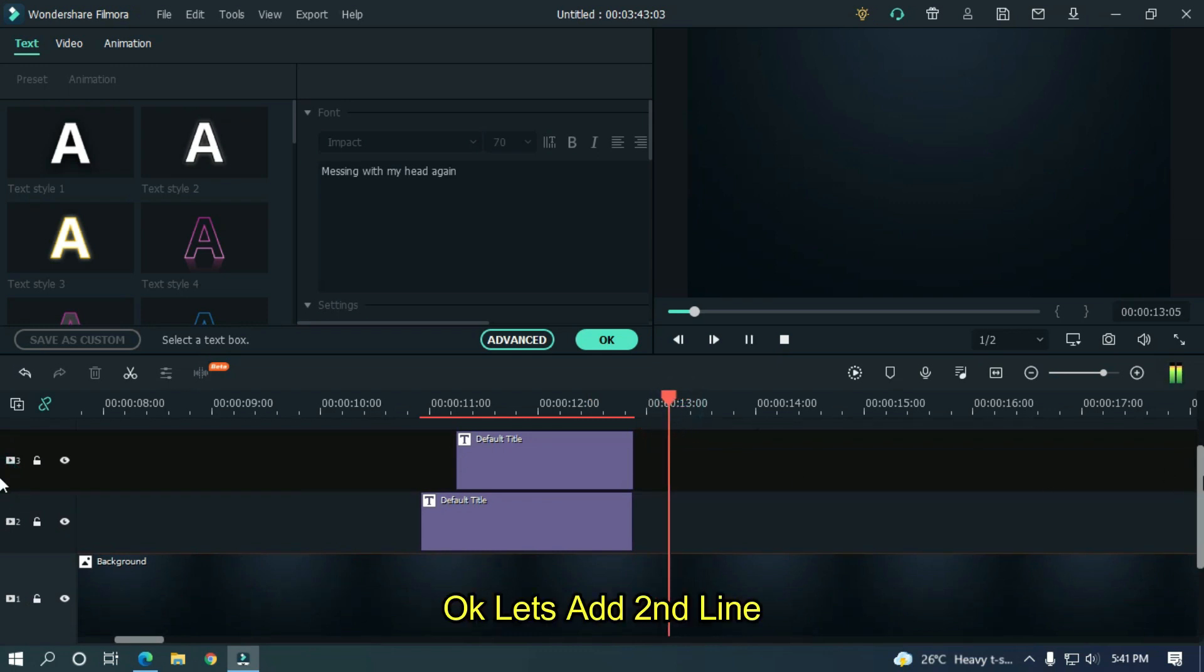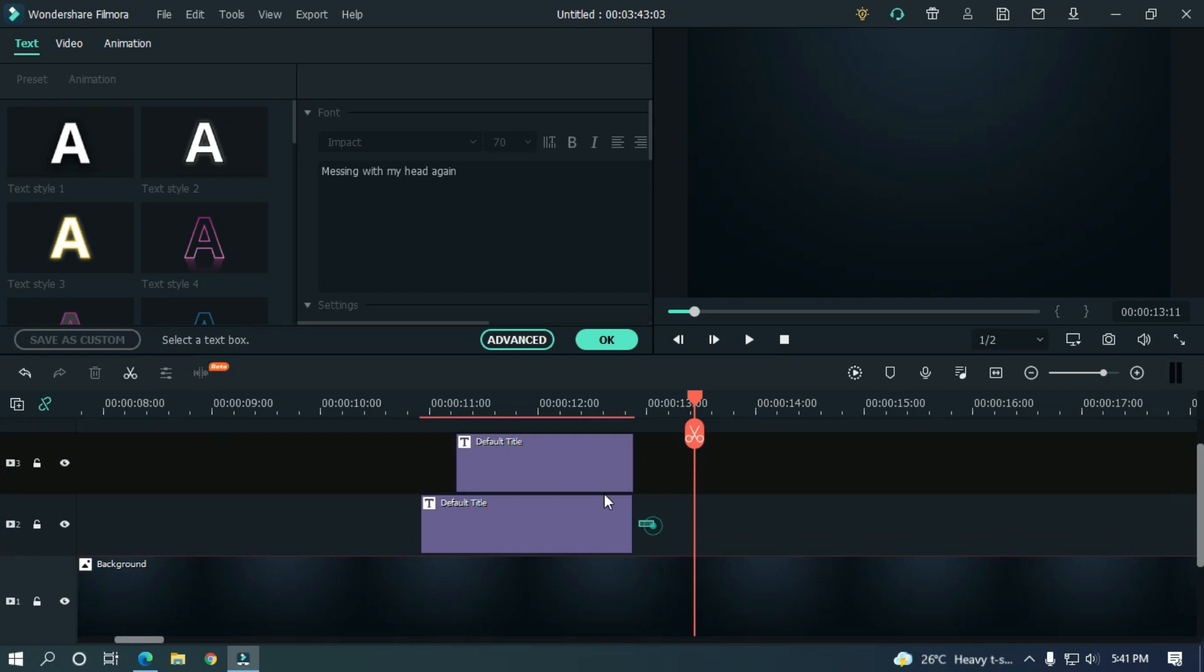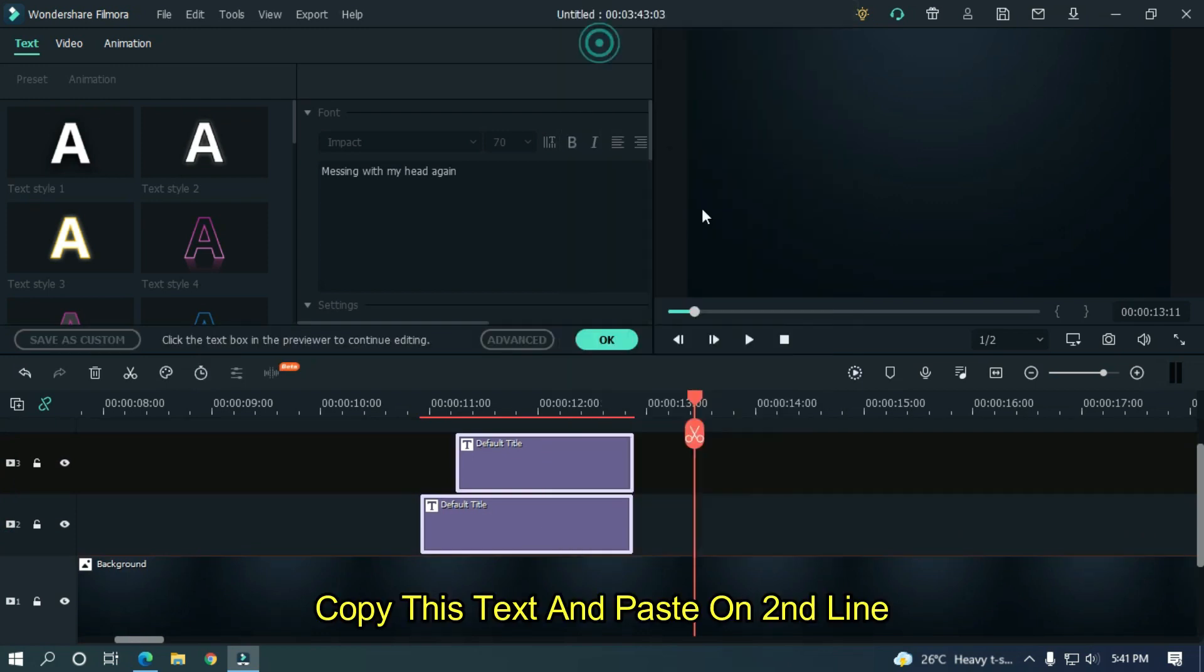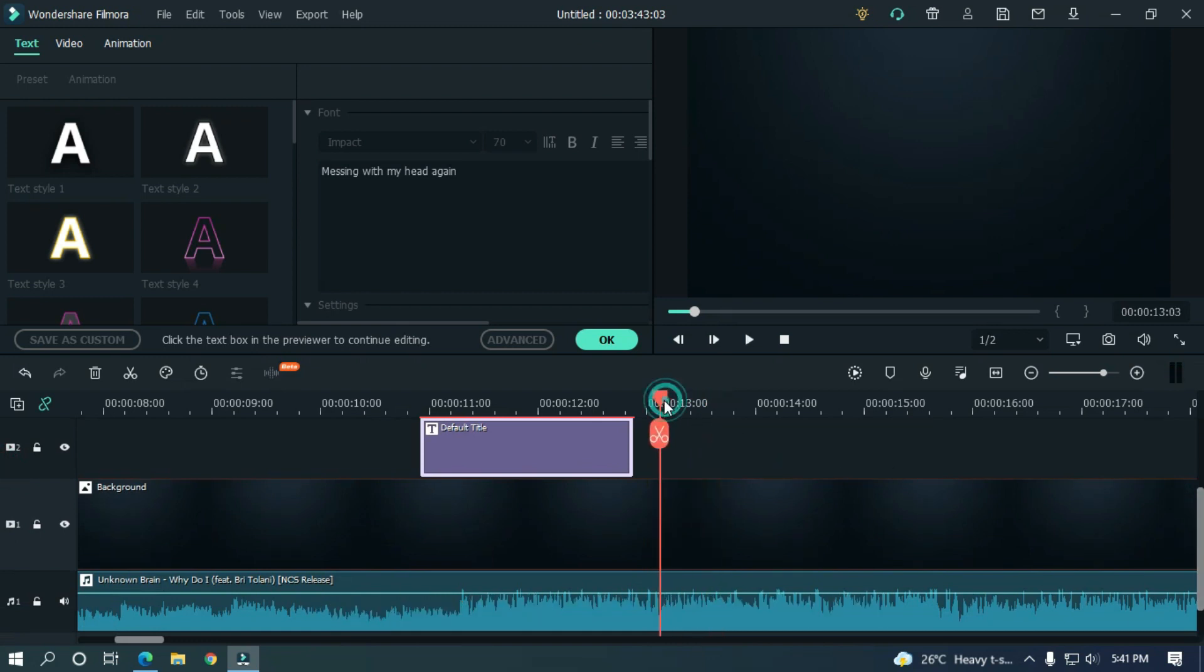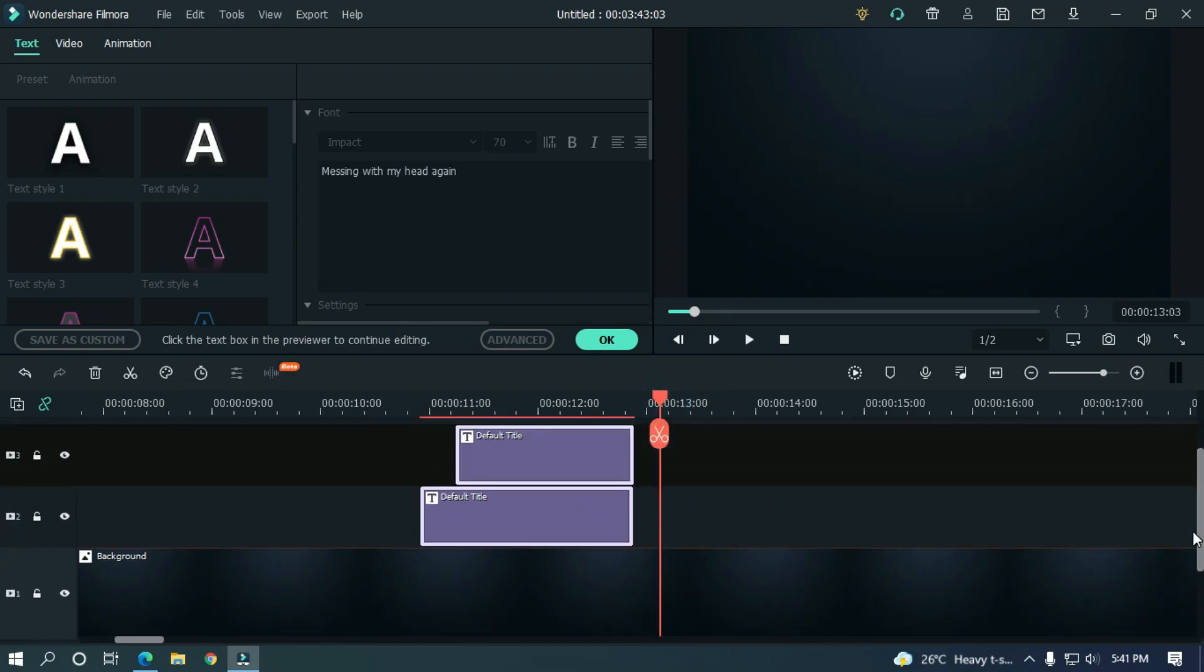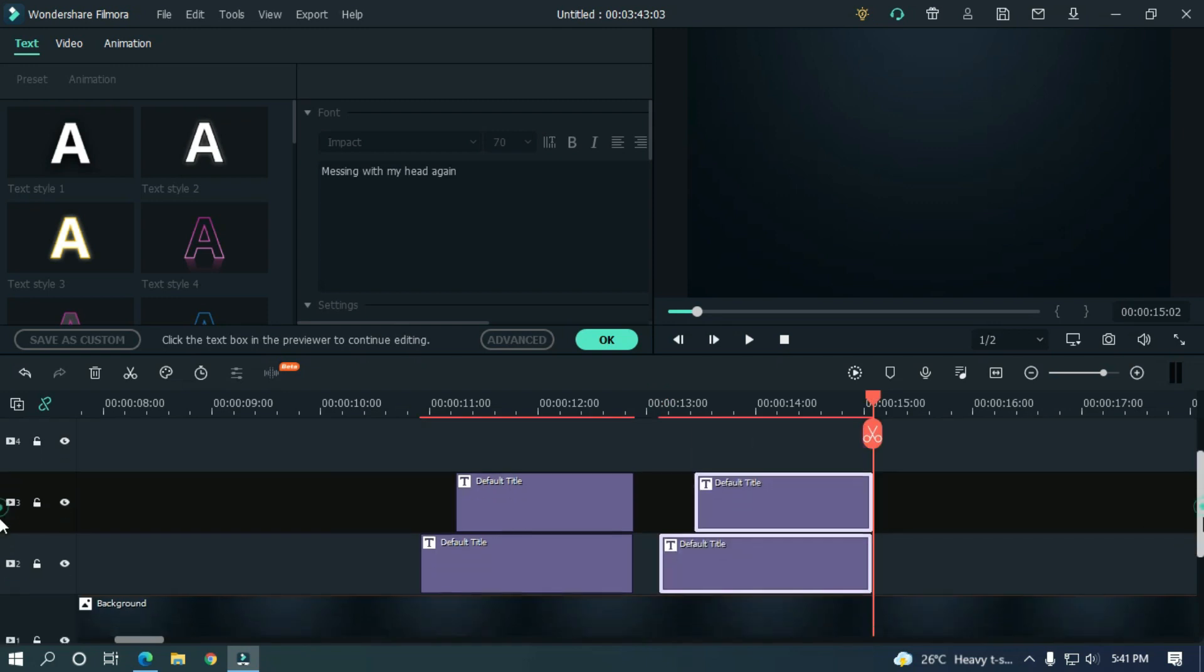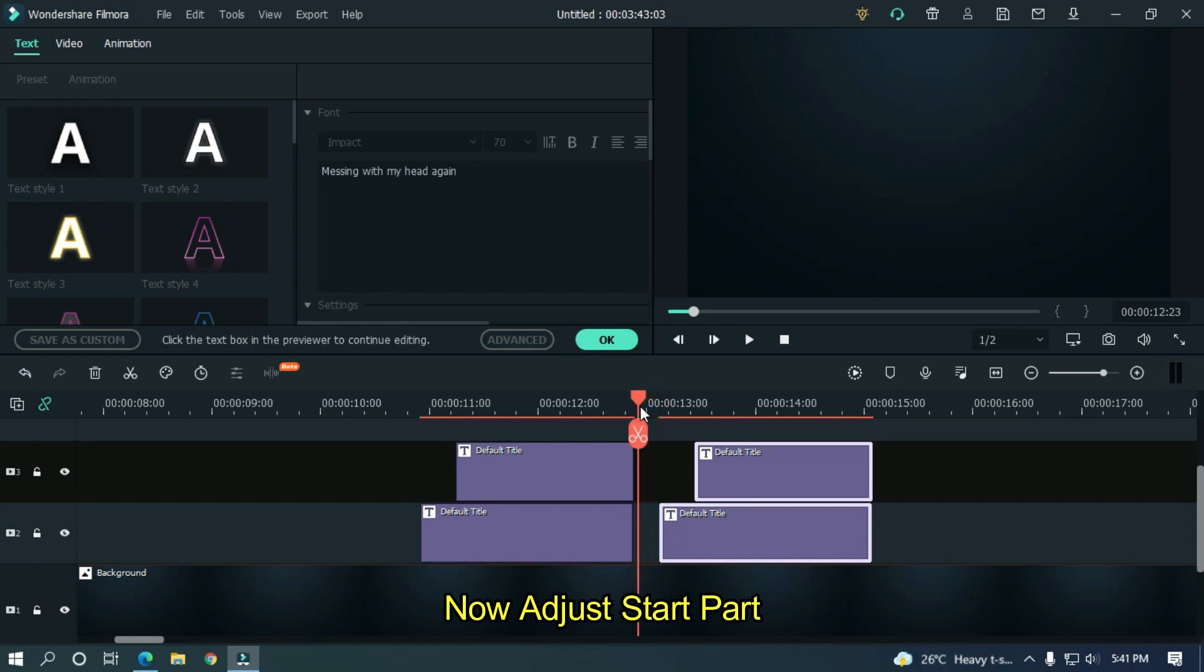Okay, let's add the second line. Copy this text and paste on the second line. Now adjust the start part.